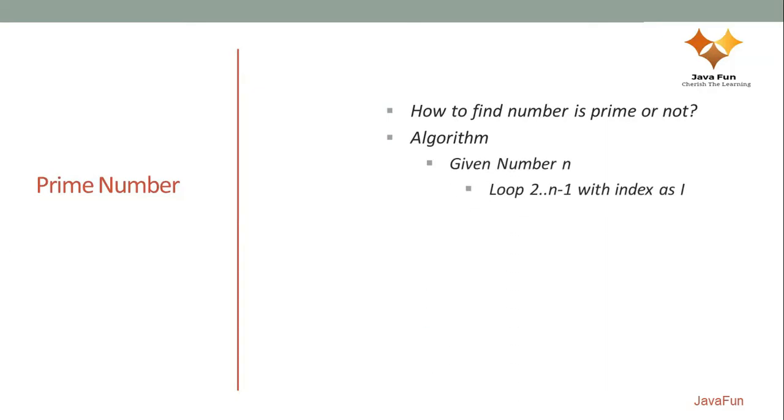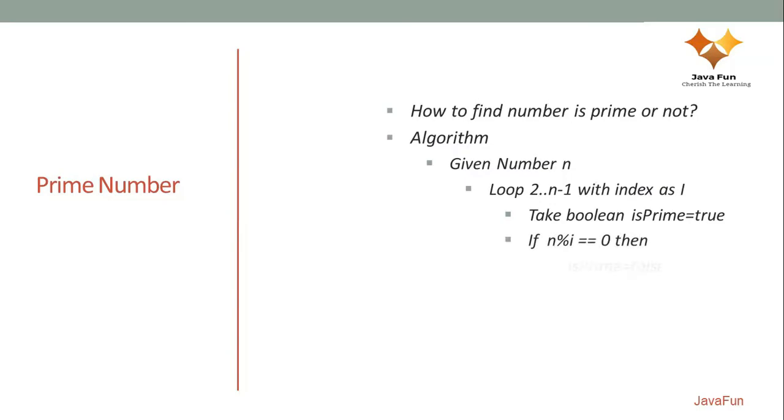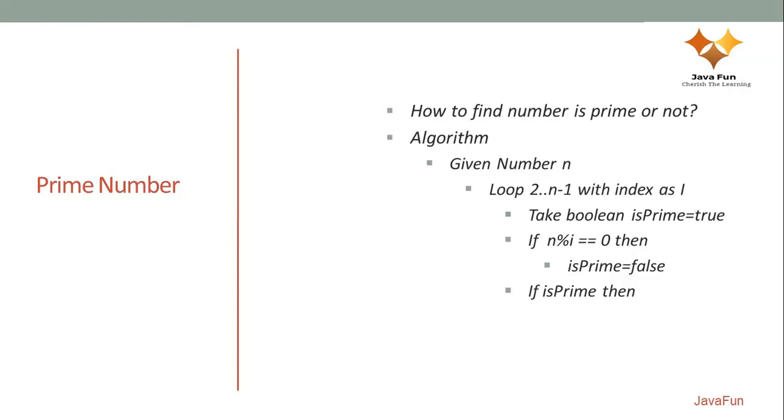Loop will start from 2 and we will run till n minus 1. The index of the loop is let's say i. I will take another boolean variable called isPrime. Then we say if the given number n mod i, if you divide it by i and get a remainder as 0, then it's not really a prime number. So we assign the value as false for this boolean variable. If the loop ends and you still have isPrime value as true, then the number is prime and you can print it out.